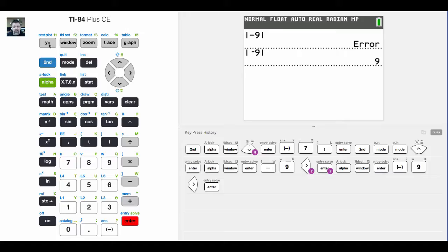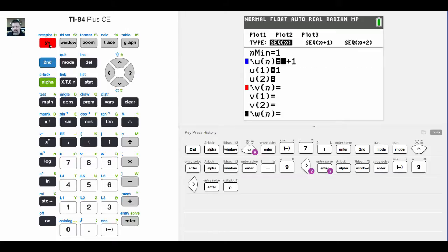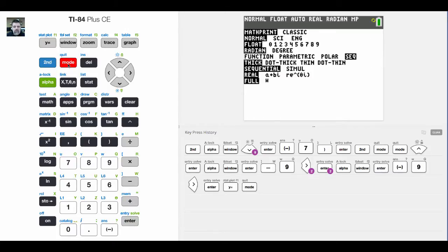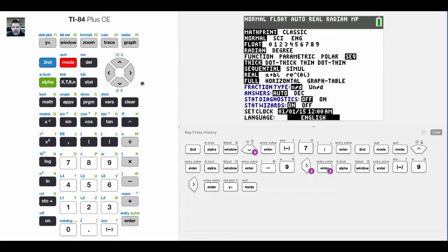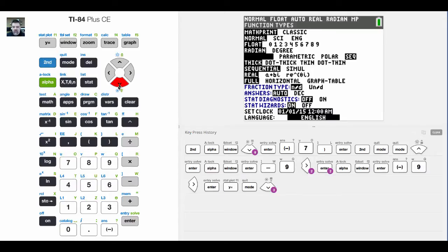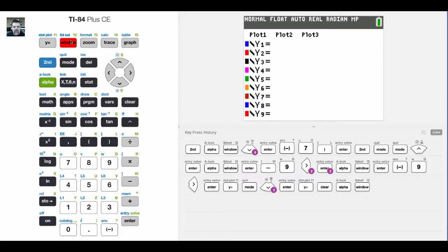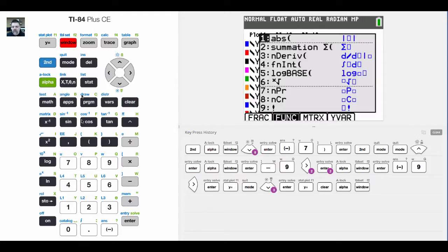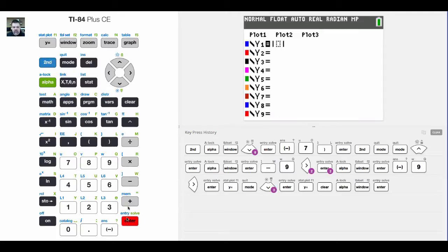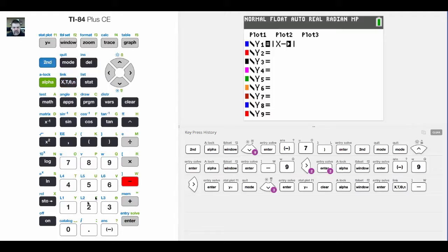Now if I wanted to graph an absolute value function, I'm left in the old mode, so I've got to go back and put my calculator in function mode, and then I would hit y equals. There we go. Same thing. I would hit alpha F2, choose absolute value, and then I would put absolute value of x. Let's do minus 1.